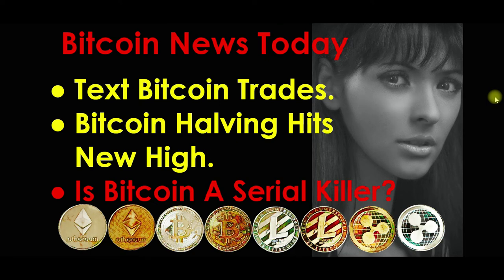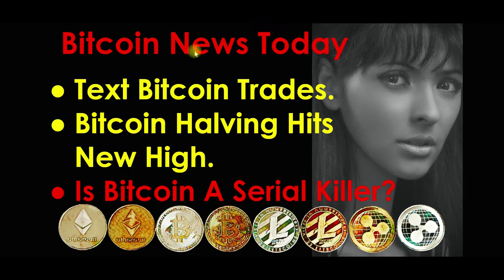Hello and welcome. I hope that you are having a fantastic day. This is Bitcoin News Today.